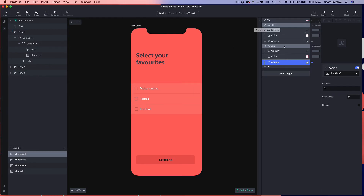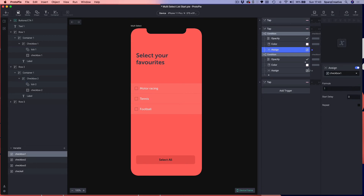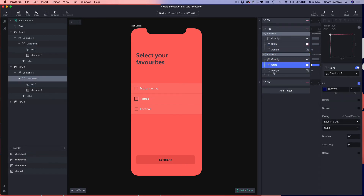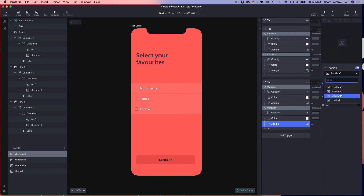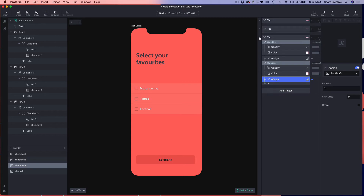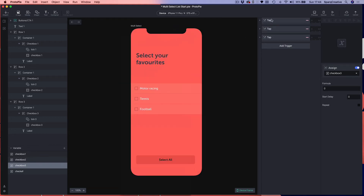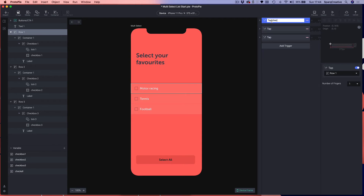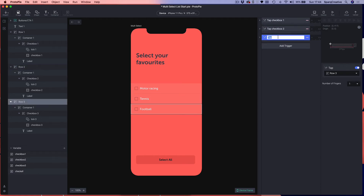I'm going to duplicate all of this and apply it to my other two checkboxes, changing all the targets on these two duplicated triggers for the other two checkboxes. We should now have three working checkboxes — on/off for each one. Let's rename these triggers to 'tap checkboxes'.